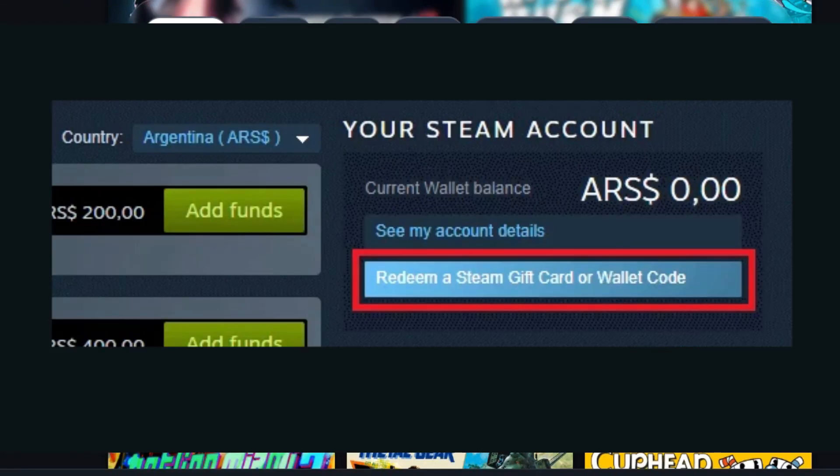After logging out, you need to connect your Argentina VPN and then find Argentina in the location list. Then click on the connect button. Now you need to change your region to Argentina in Steam. Click add funds to your Steam wallet, click on country, and change it to Argentina. Then click yes, my billing address is Argentina.